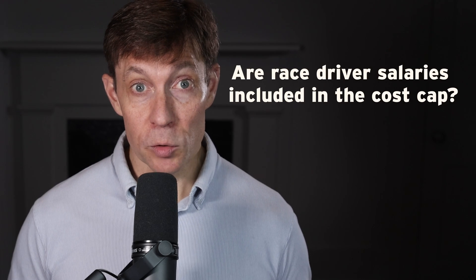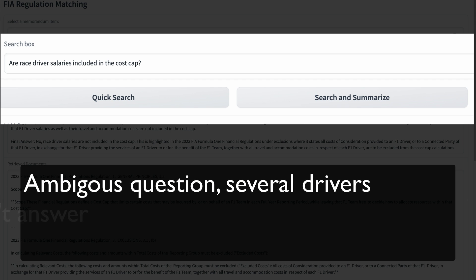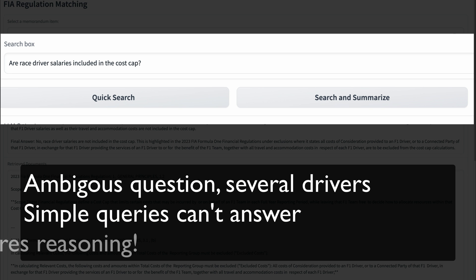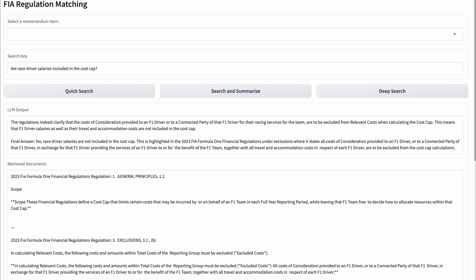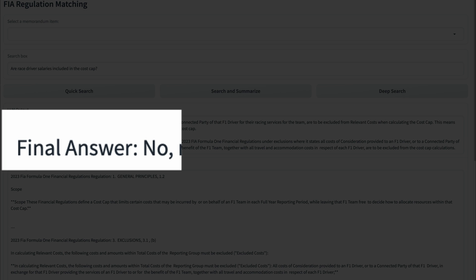Finally, let's explore a scenario where a user needs a more precise answer to a complex question. Our question is: are race driver salaries included in the cost cap? To me, this seems pretty straightforward and should be answered with a simple yes or no. However, the rules reference several types of race drivers, so the question is actually ambiguous and can't be answered with the two simpler approaches. Deep search forces the model to evaluate its own results and reason through it to develop the correct answer. No.